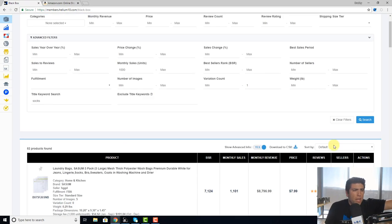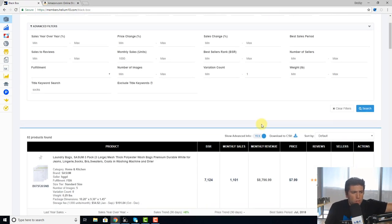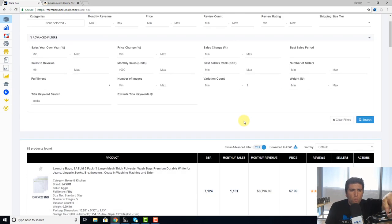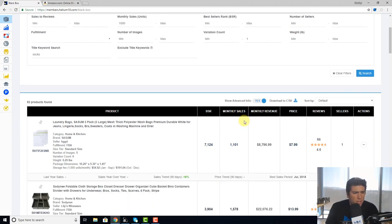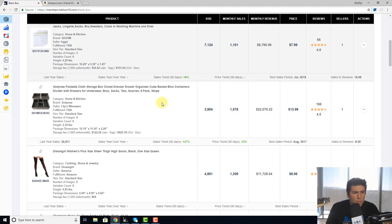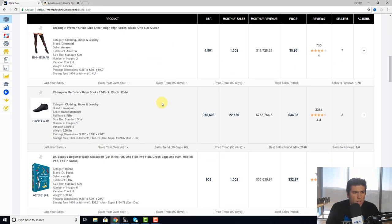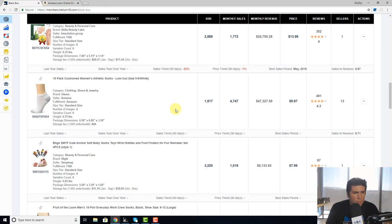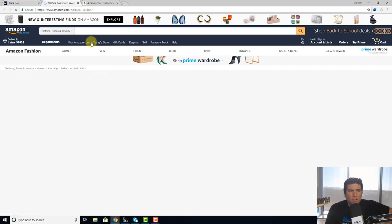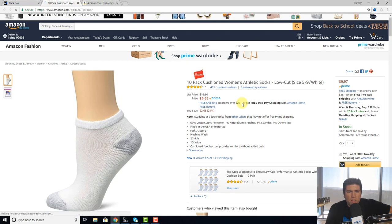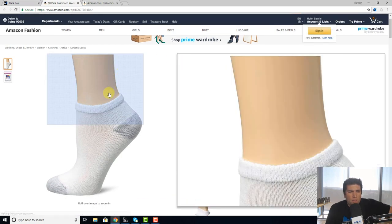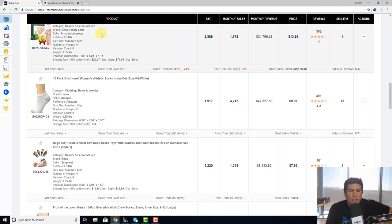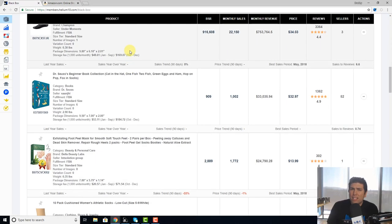So now we just went in here and looked for socks with one variation. Look at the results here—it came with 52 products. Let's go ahead and just pull one of these up. Ten-pack cushion women's athletic socks. So I would click here, and just to verify, you can see how there are no variations. This is just one single item. So that is one way you can use it.